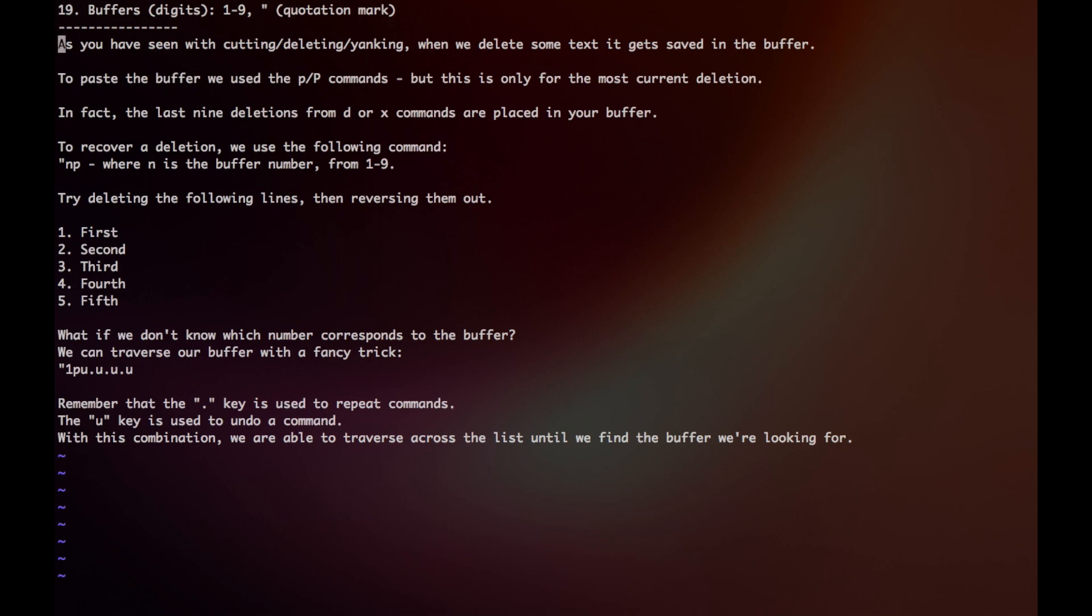Hey guys, so as you have seen with cutting, deleting, and yanking, when we delete or copy some text, it gets saved into a buffer. To paste the buffer, we use the p command.